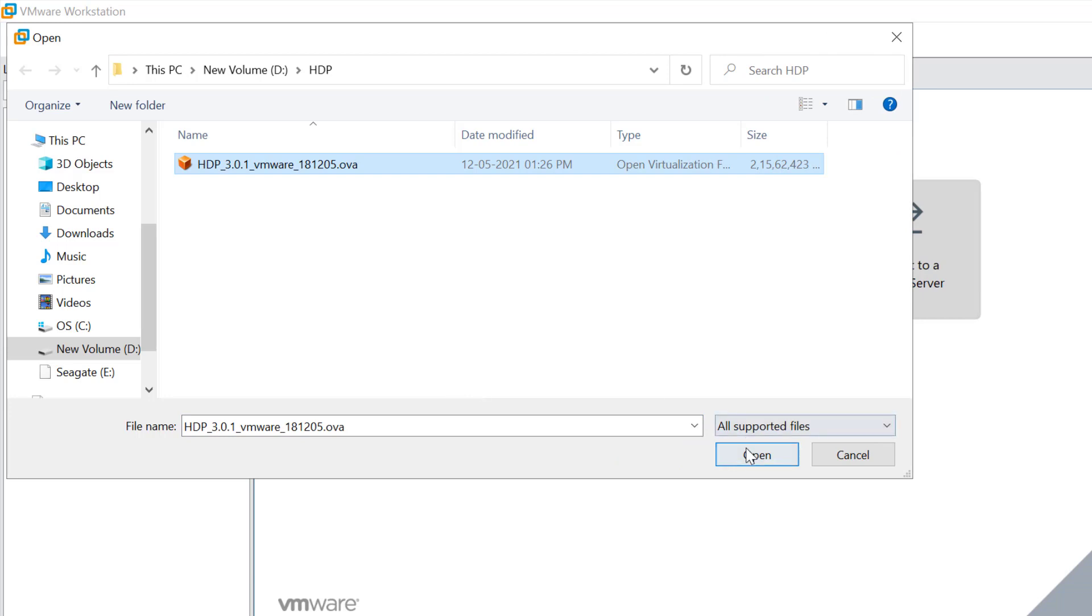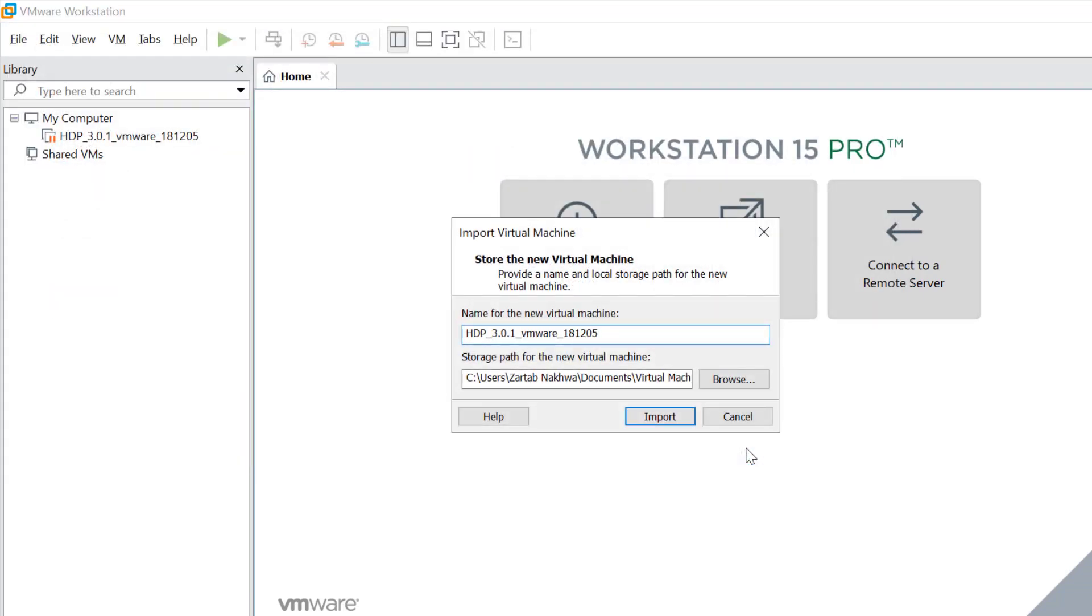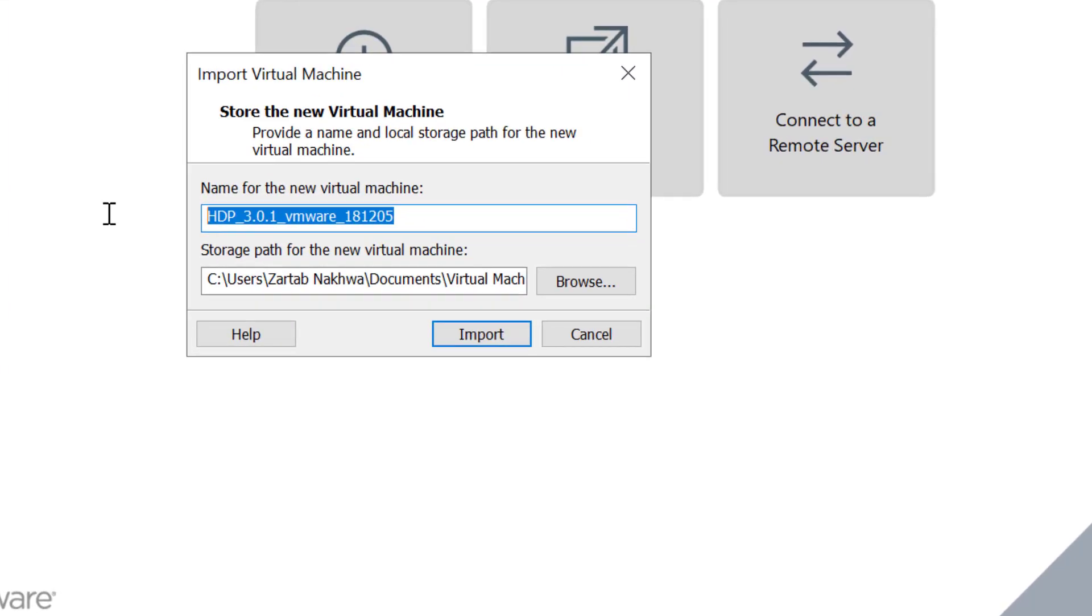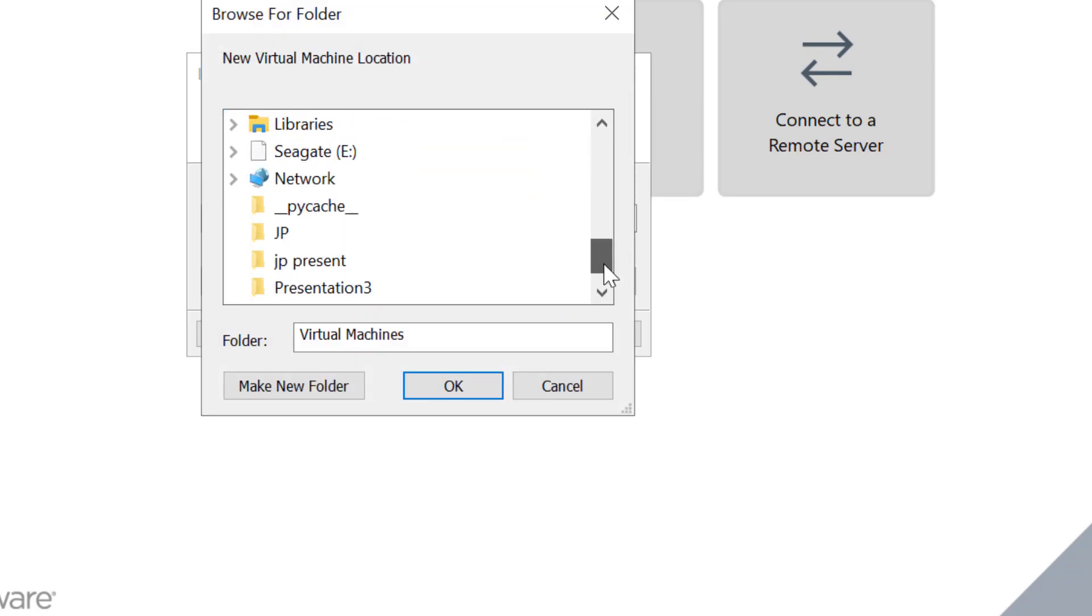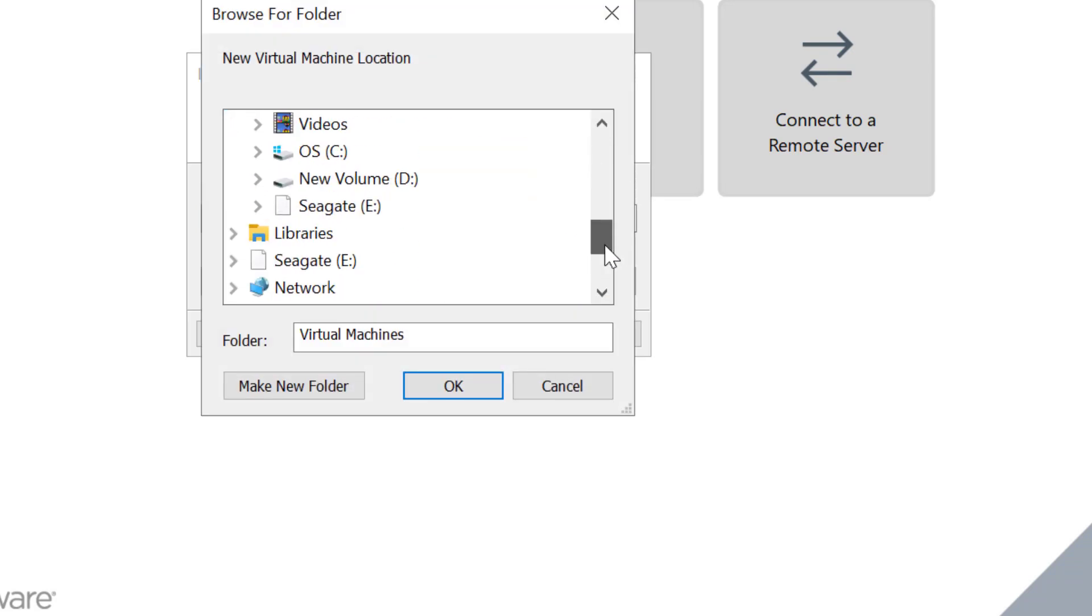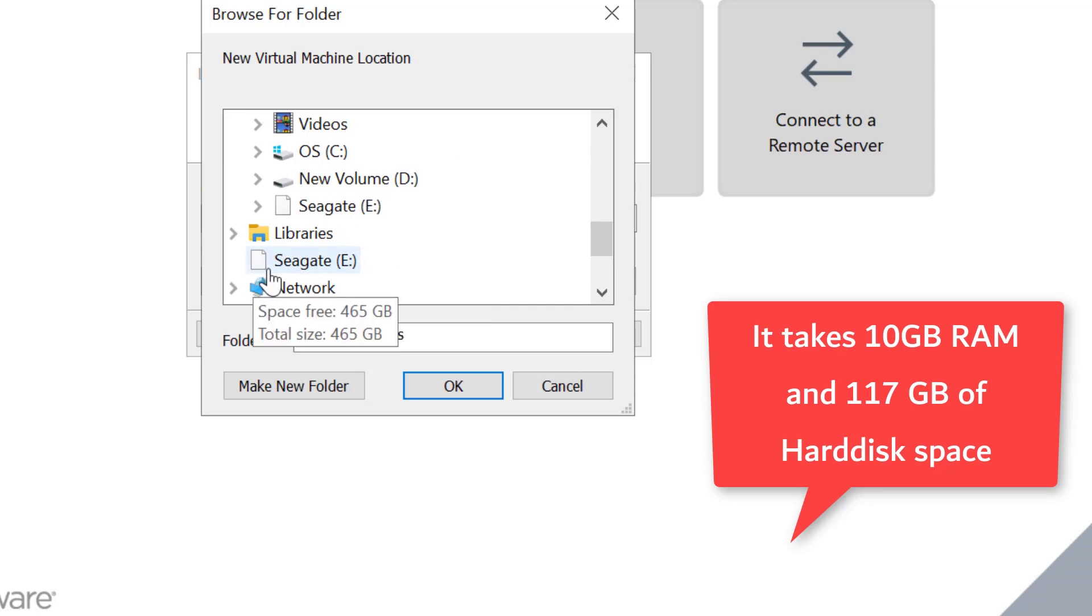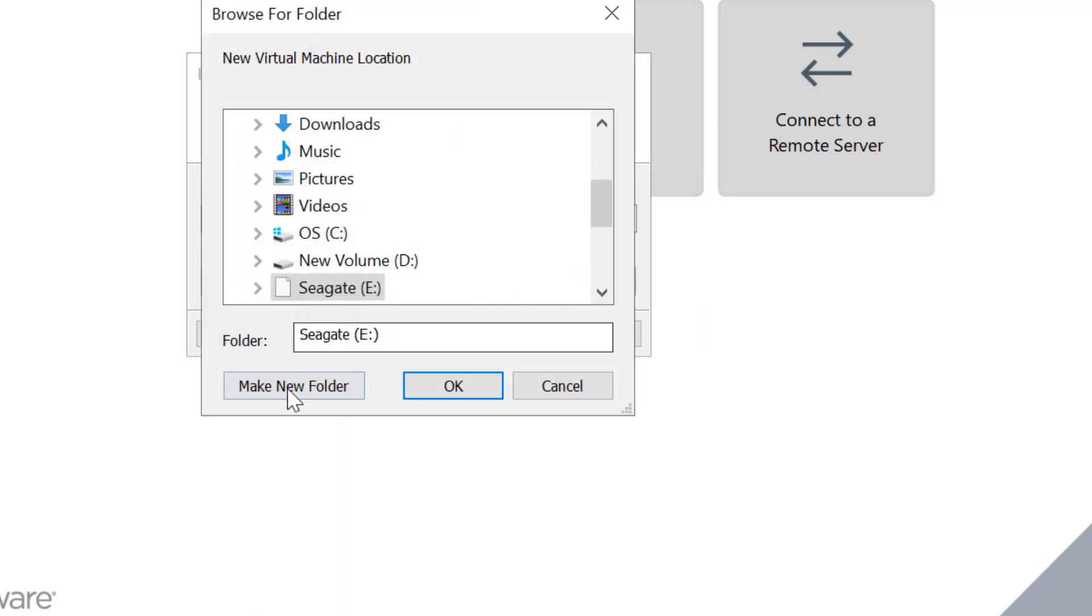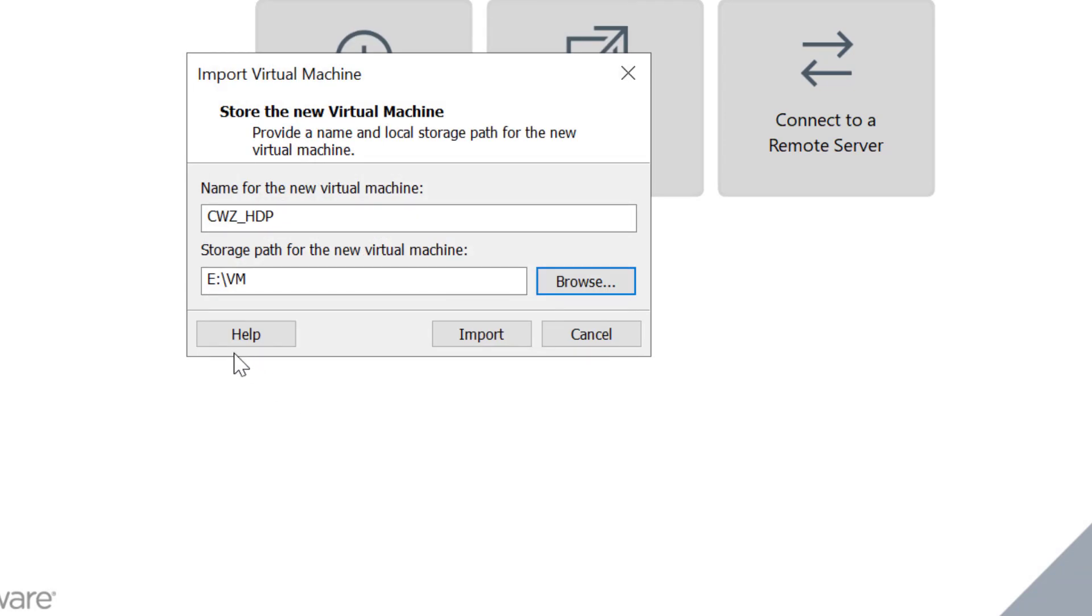I select this OVA file to create my machine. Let me call it Code with Z HDP machine. This file will actually take a lot of space when it will open up. I am attaching my hard disk here, so it takes around 20 GB to be precise. I will create a folder here by name VM.